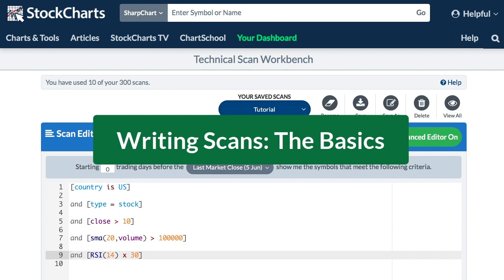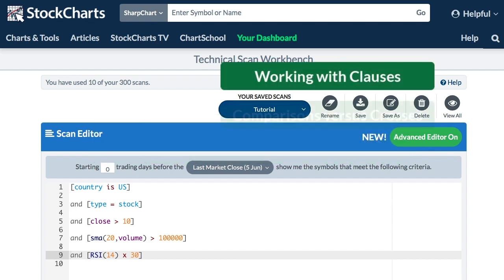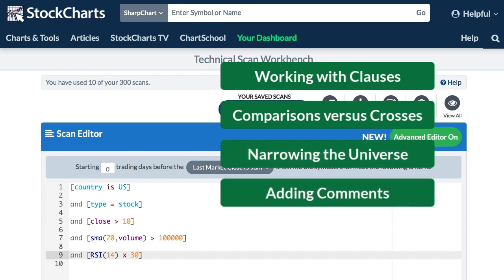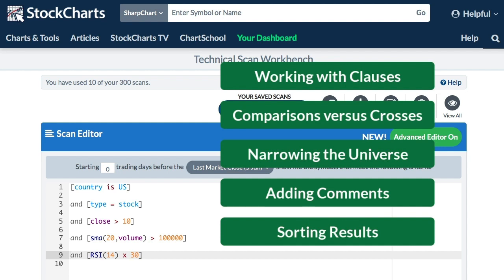Today's video tutorial will cover writing scans. We're going to go over the basics today to get you started. We'll show you how to work with clauses, how easy it is to generate signals with the crossover operator, how to narrow your universe, how you can add comments to understand your scans, and how to sort or rank your results.